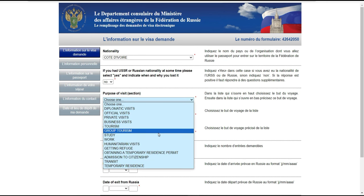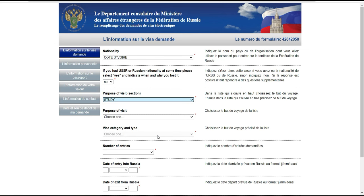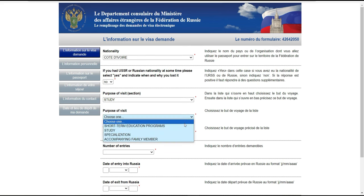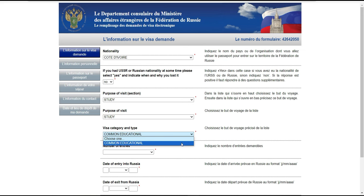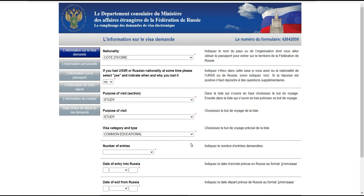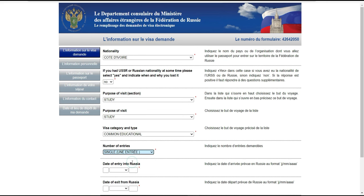On choisit dans la liste le but du voyage : c'est 'étudier'. Ensuite, il faut indiquer le nombre d'entrées demandées. Si vous voyagez seul, vous choisissez 'single'. Puis il faut indiquer la date d'arrivée prévue en Russie au format demandé.